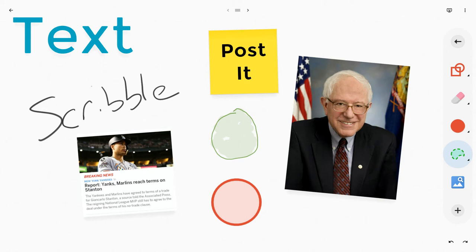Hi, I'm Tom Mullaney here today to talk to you about a specific tool in the Google Jamboard mobile app. The tool I'm going to talk to you about is this tool right here — the Lasso tool.